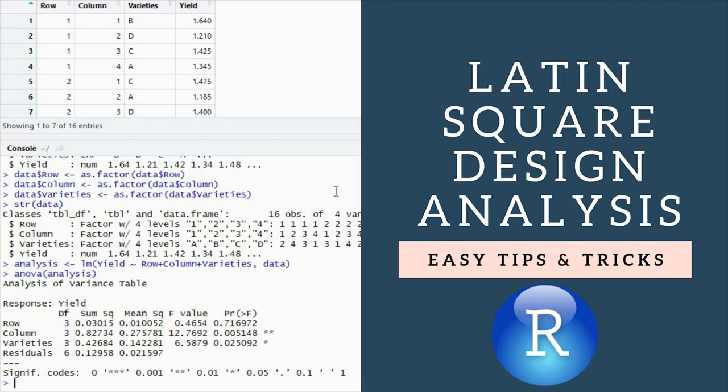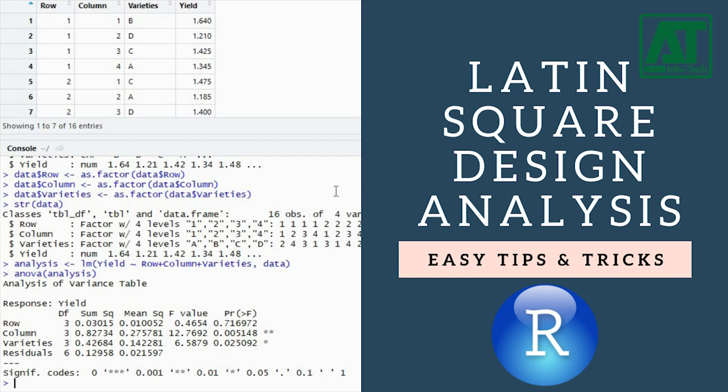Welcome to Agron Infotech. In this tutorial you will learn the basics of Latin square design and how to carry out statistical analysis using R.